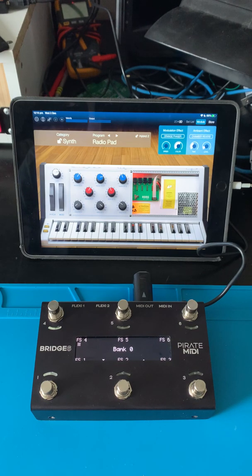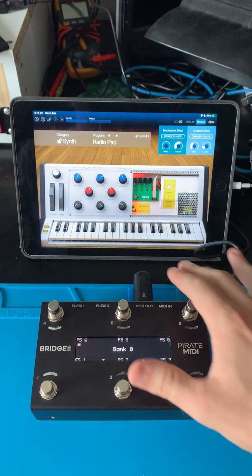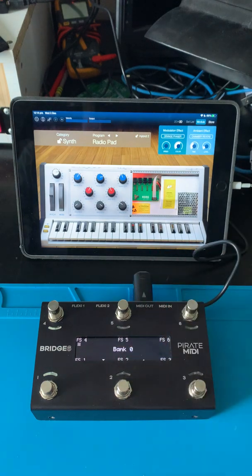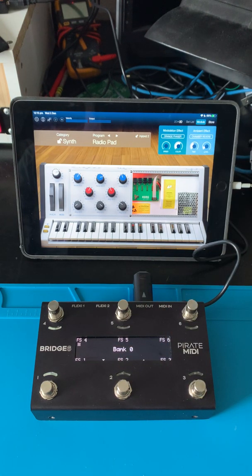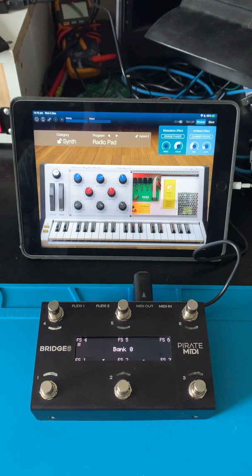We're going to have a really cool bundle available — not with the WIDI Master, but with the new WIDI Jack that is yet to be released. You're actually going to be able to get that in a bundle with the Bridge 4 and the Bridge 6 this Saturday — Saturday Australian time — on Kickstarter.